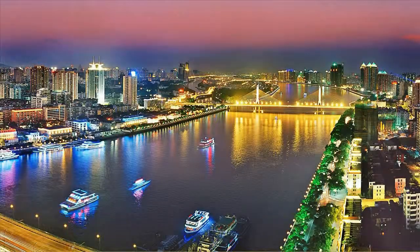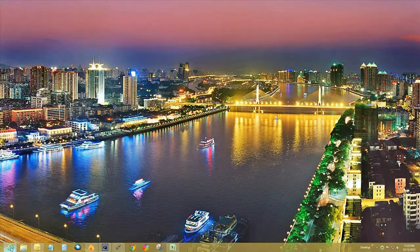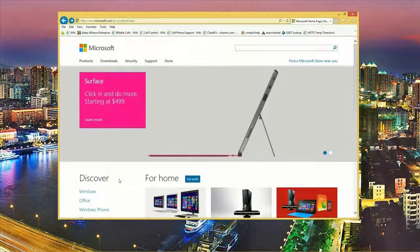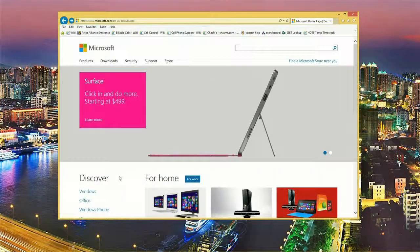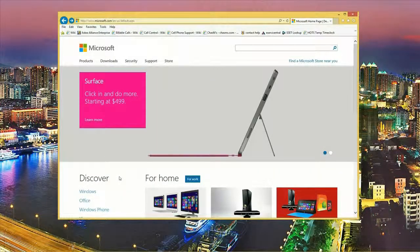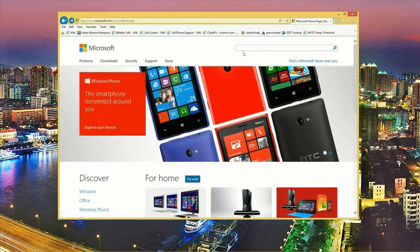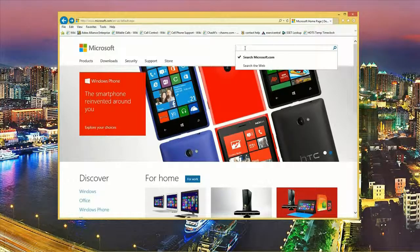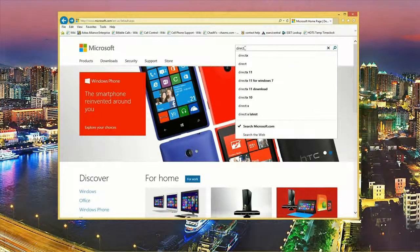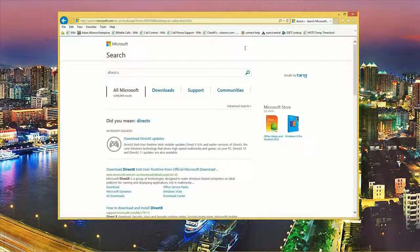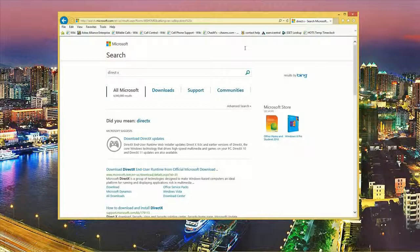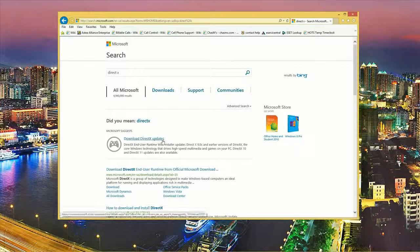Okay, to get started we want to click on the internet. Any browser will work. We want to go to www.microsoft.com and in the search box type in DirectX. We want to click on the first option which is download DirectX updates.